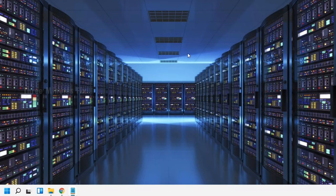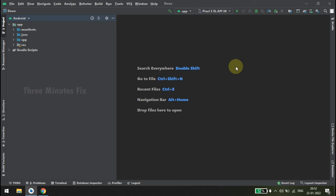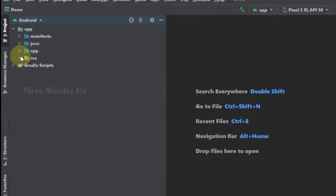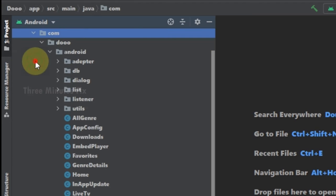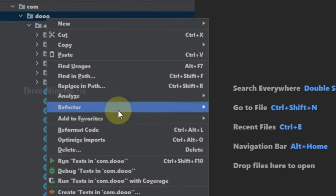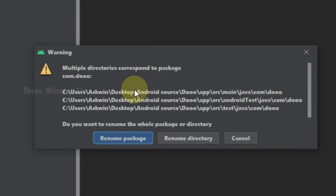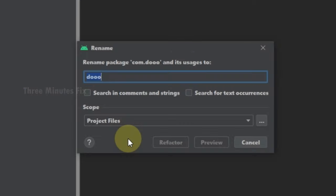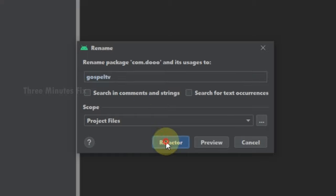Previously we saw how to add the admin panel to our hosting website. In this video we will see how to customize our source code and add Firebase. First let's change the package name — this is important if you want to upload your app to the Play Store. Press the Java folder, then the com folder. It's written as 'do' which is their company name, so we will change it to ours. Right-click the 'do' folder, choose Refactor, then Rename. In the warning dialog press Rename Package. Enter your company name — I am typing 'gospeltv' — then press Refactor.